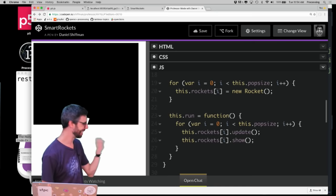Let's clean up the rockets — make them a little bit smaller, add no stroke, and give them fill 255 with a little bit of alpha. There we go. These are our smart rockets lifting off from the bottom of the screen. We've got the physics system working now.